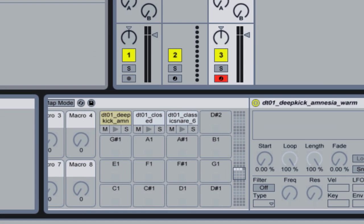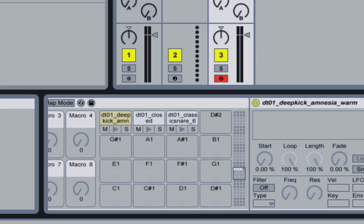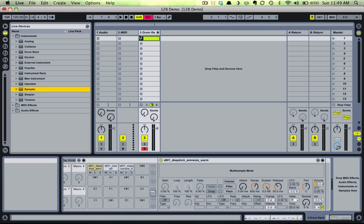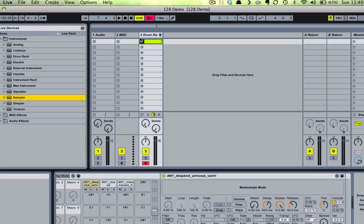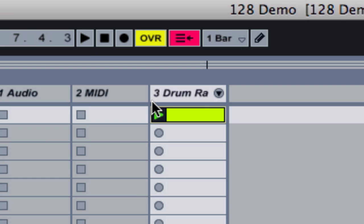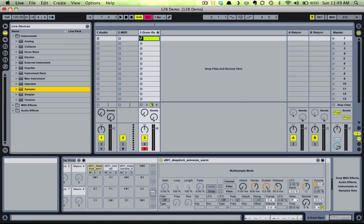So here we have a drum rack with a kick, snare, and hi-hat all on their own pad, each in a simpler instrument which is created by default when you drag a sample onto a drum pad. I have a very simple beat going using these three elements. Let's say I want to give myself the option to replace the snare drum at any point in the songwriting process, so I'll create a sampler palette or 128 for the snare.